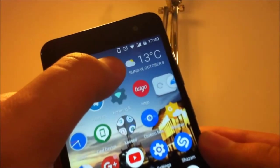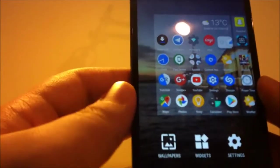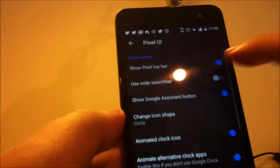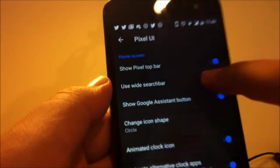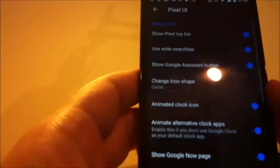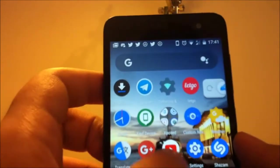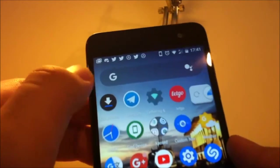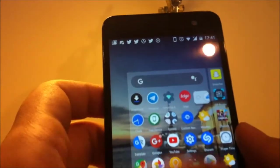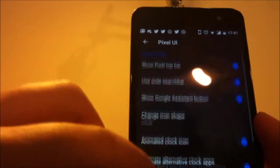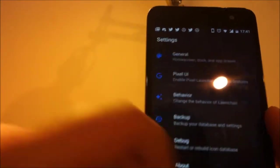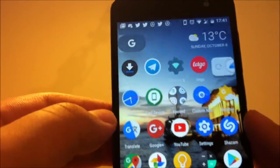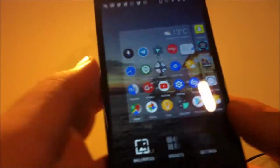And I also use the Pixel UI. You can disable the Pixel top bar and use white search bar. The white search bar looks like this. It's kind of cool, but I don't like it that much. You can also hide the Google Assistant button, just like this. Let's go to Pixel UI.